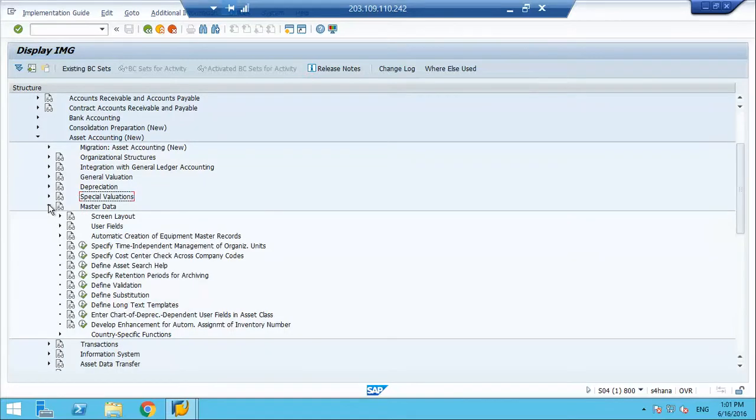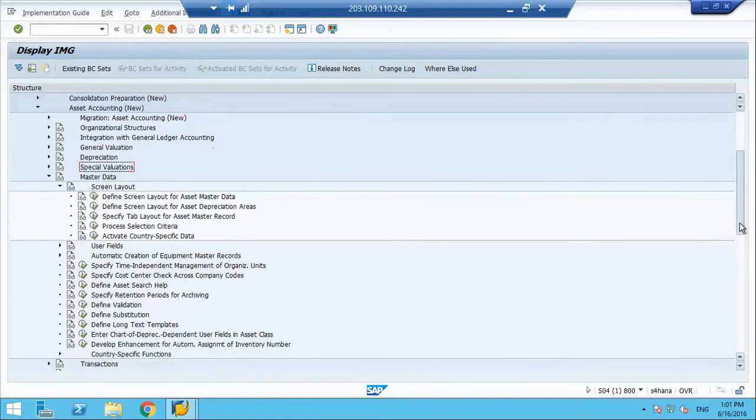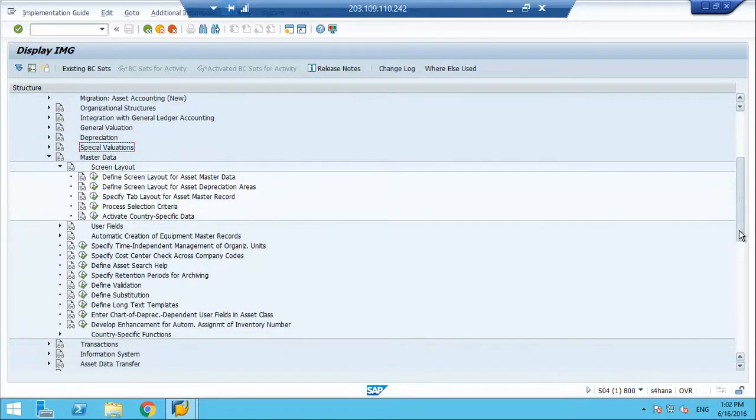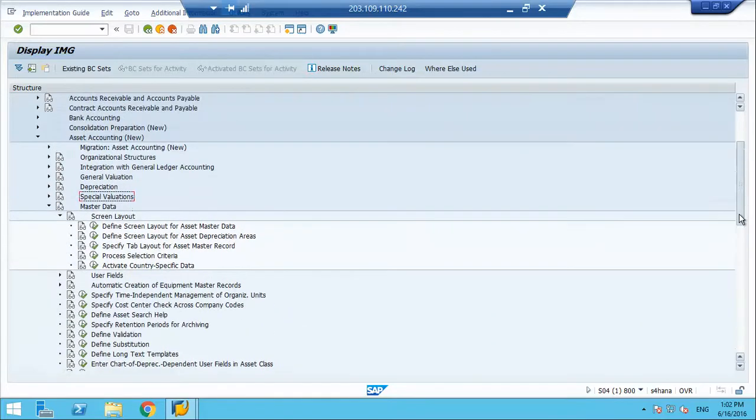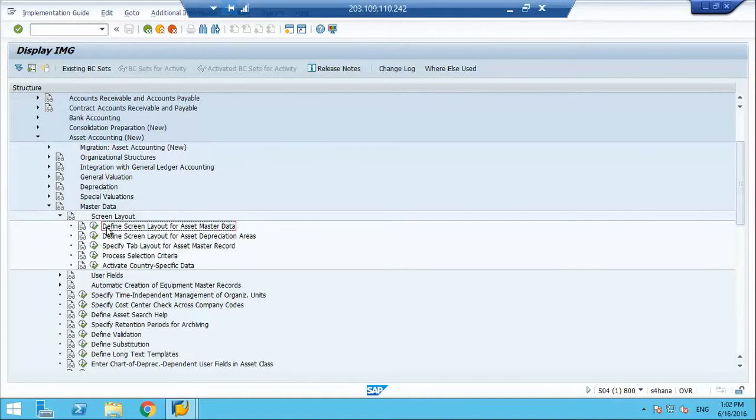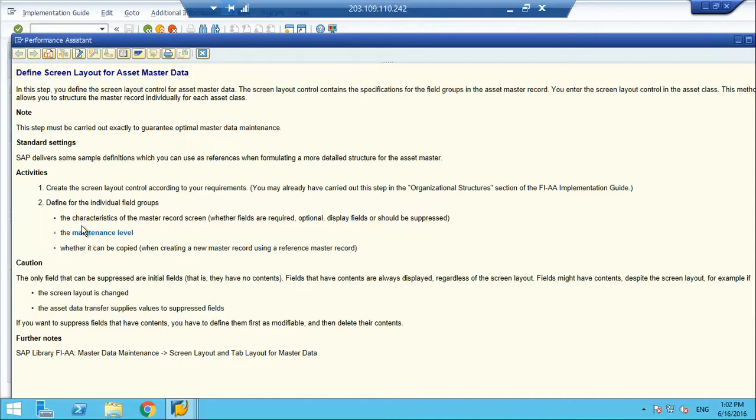In master data, number one is the screen layout. In this step you define the layout control for asset master data. The screen layout contains the specifications for field groups in the asset master. This method allows you to structure the master records individually for each asset class.